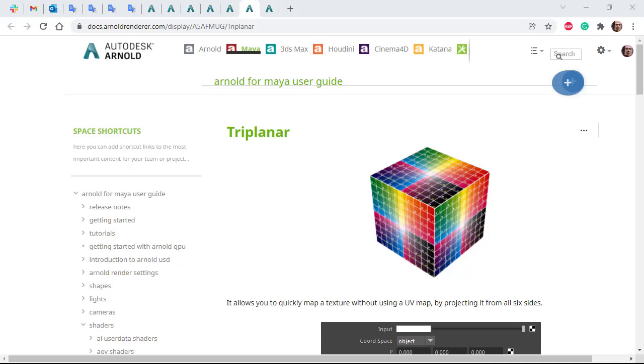Hi there, Luke Griggs, Arnold Rendering Specialist at Autodesk. I just want to quickly cover how to use the triplanar shader. The triplanar allows you to quickly map a texture without having to use a UV map or editing.